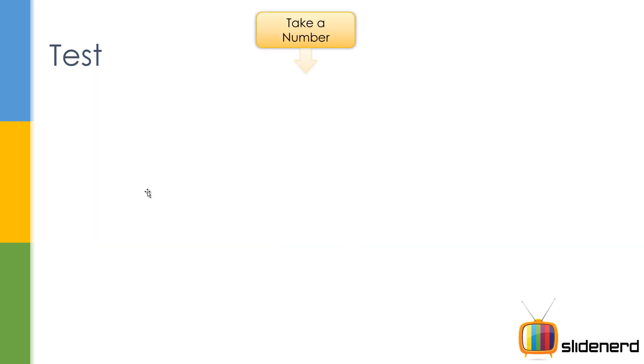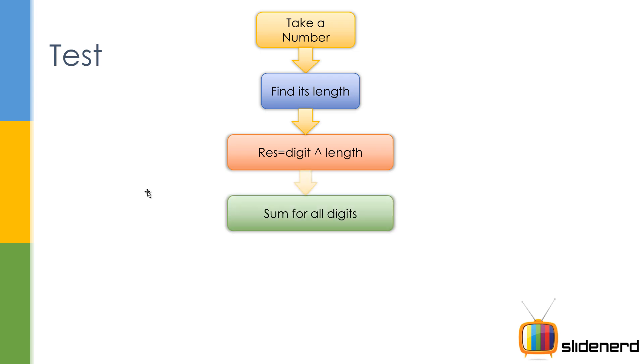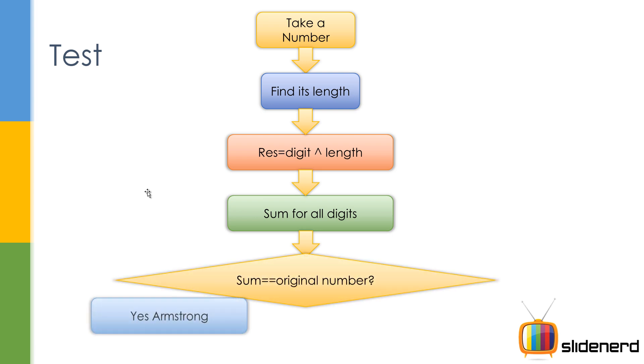So what are you going to do in our program? We are going to take a number, find its length, calculate the digit raised to length for each digit, then sum up that for all the digits. And ultimately, if the sum is the original number, then yes it's an Armstrong number. Otherwise it's no.